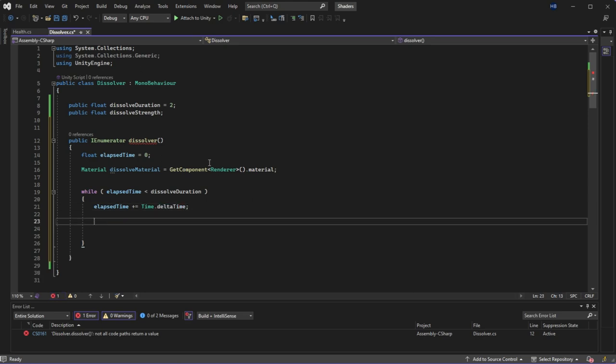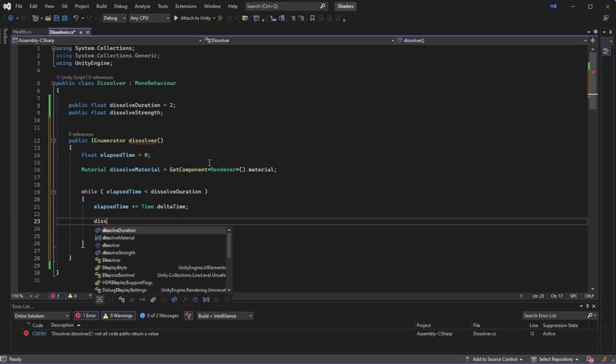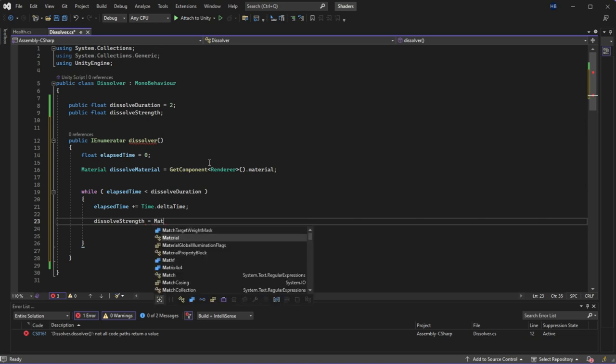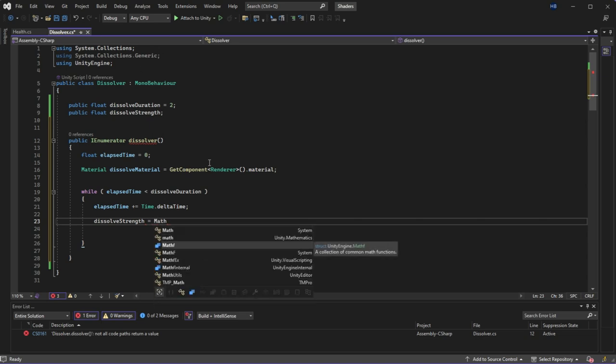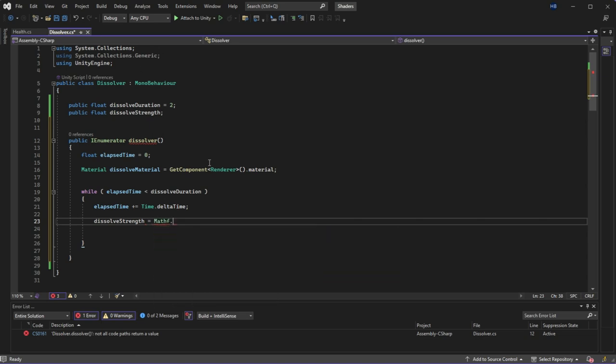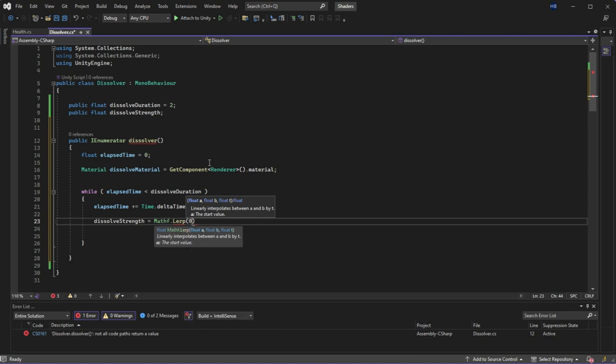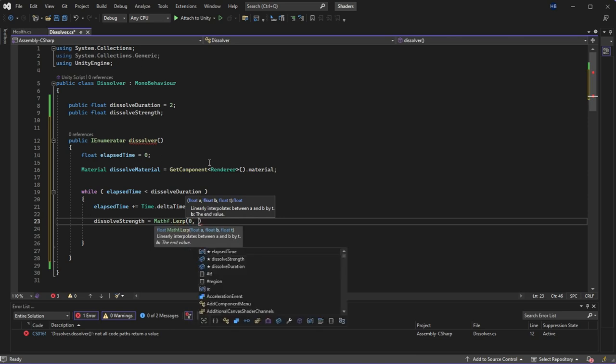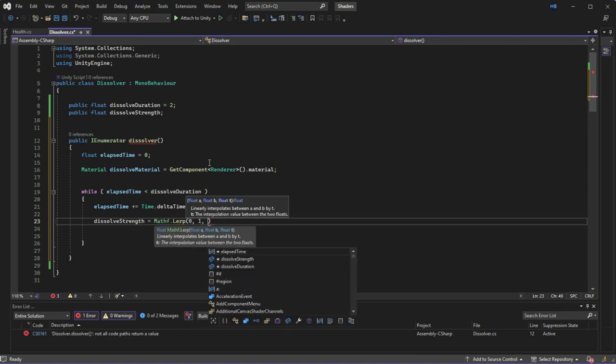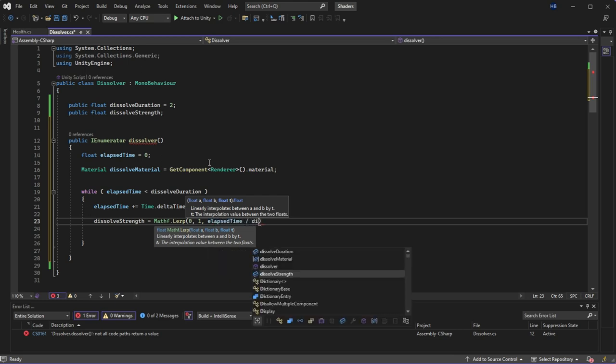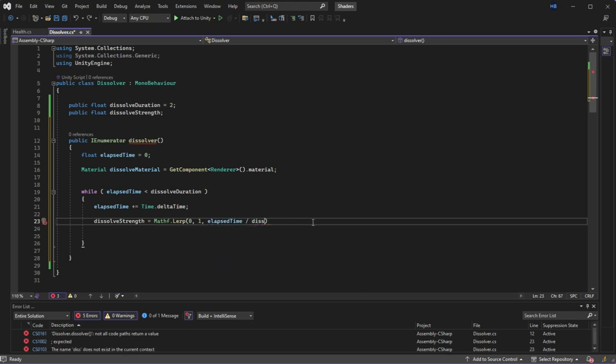This is where we get to use lerp. Remember our floating value dissolve strength from earlier? Well now we get to set it in code. So we're going to set dissolve strength equal to math f dot lerp. And lerp takes three values. The start value, the end value, and the time. So we're going to plug in our elapsed time variable here.